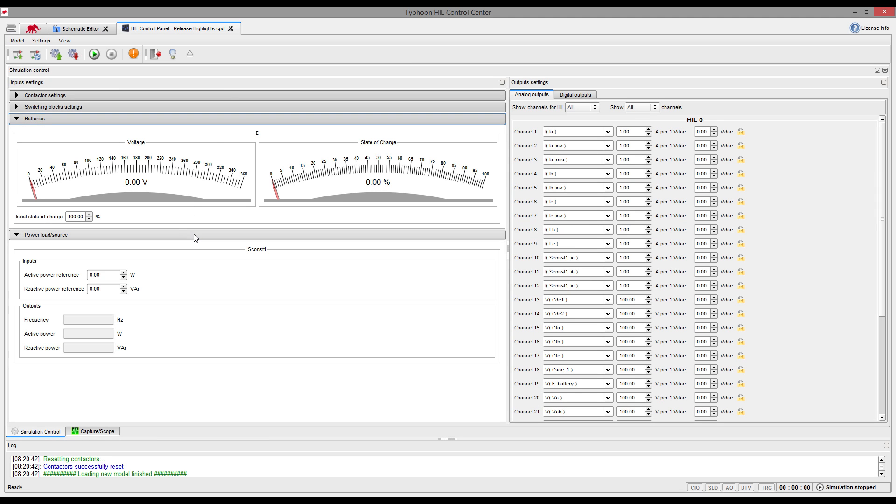Before we start the simulation, let us take a look at the simulation parameters for our battery and power source models. We can set the references for active and reactive power of the power source. We can observe the frequency of the input voltage and the actual active and reactive power generated by the power source, depending on defined droop characteristics.